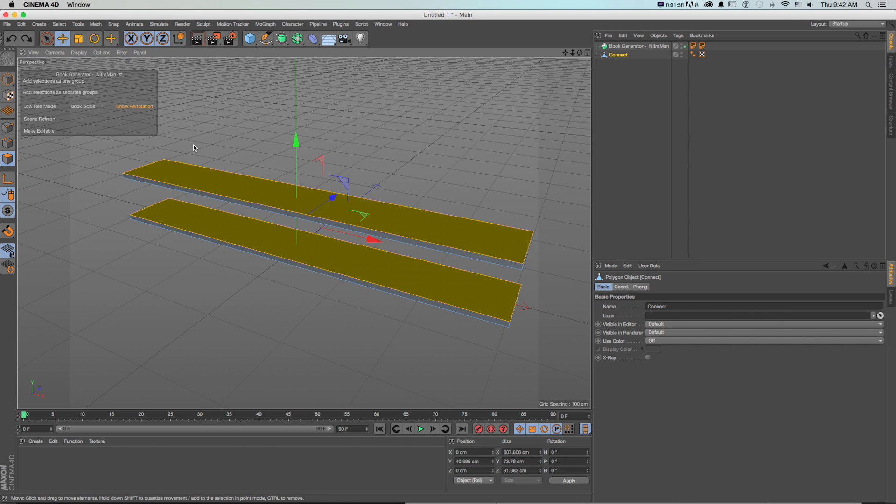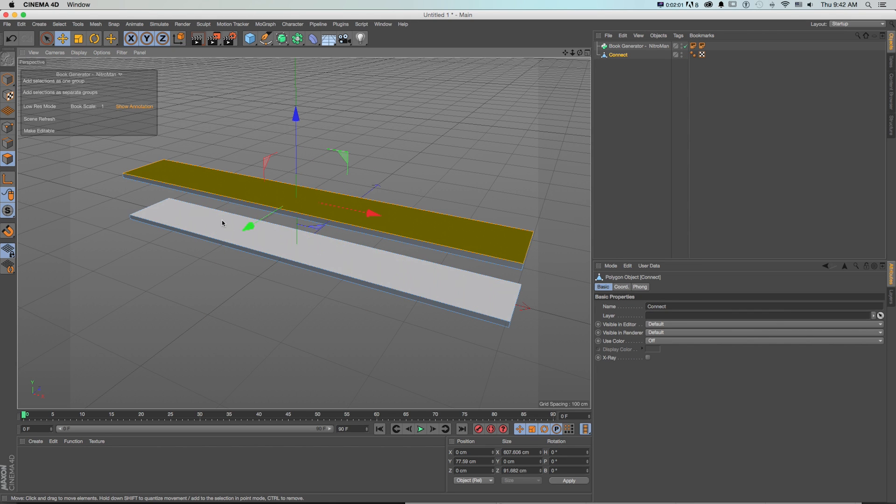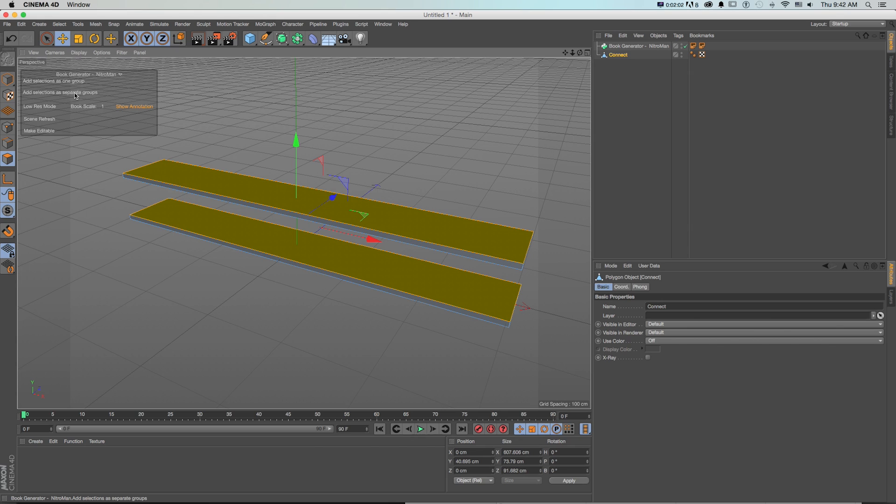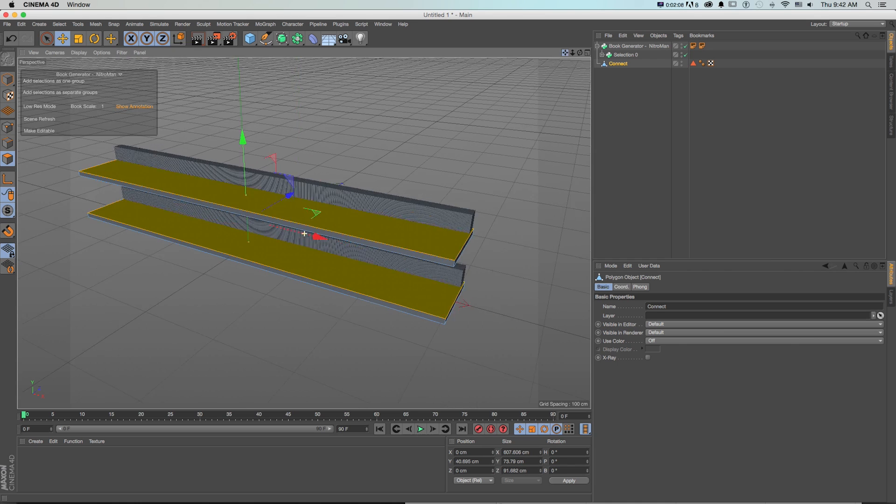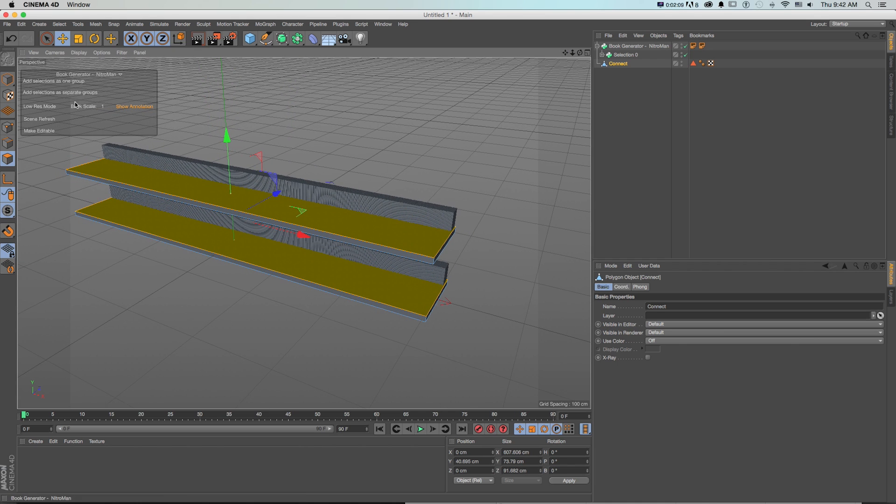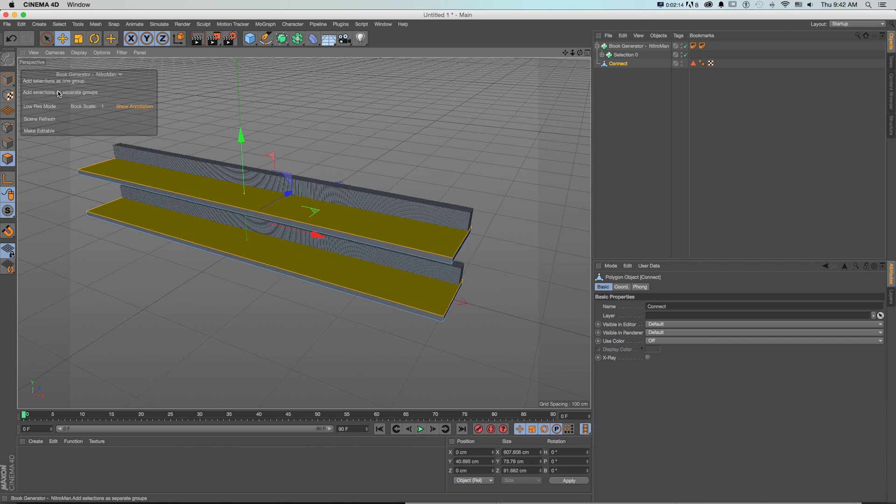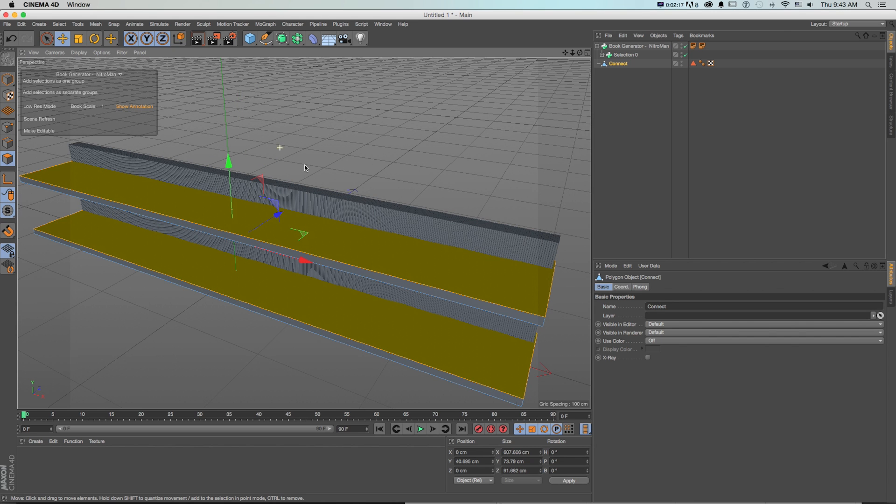So now I'll grab my polygon selector grab both of those and then I'll do add selections as one group and there we got some books. Hardest part out of the way. If we wanted them as separate groups we could manipulate them separately, we could do add selection as separate groups but this is fine for now.